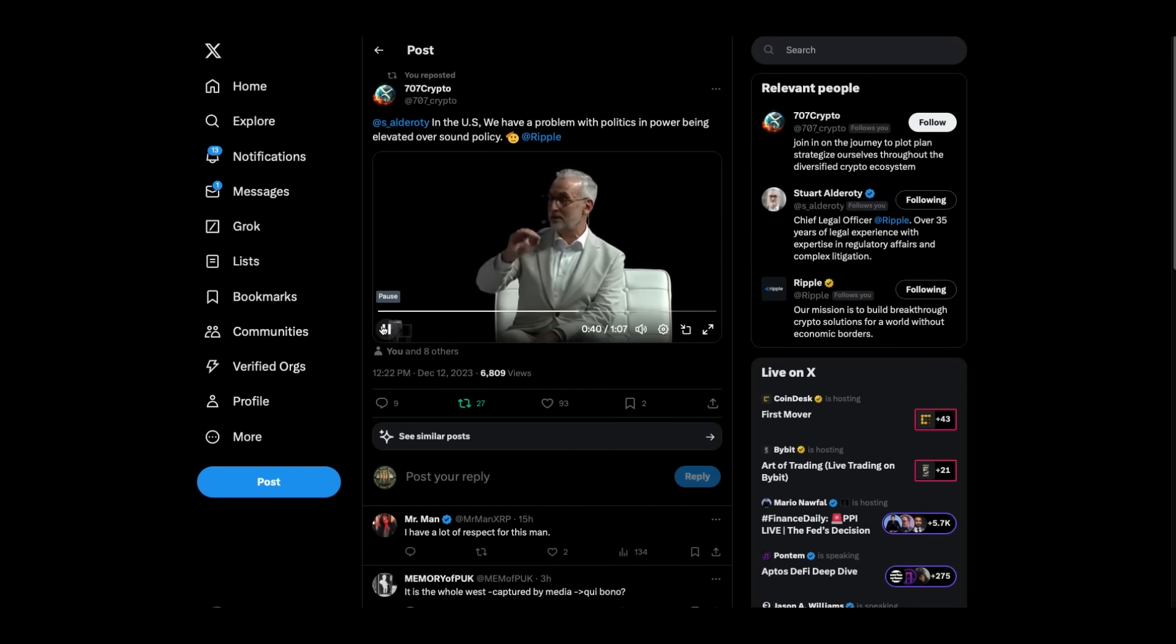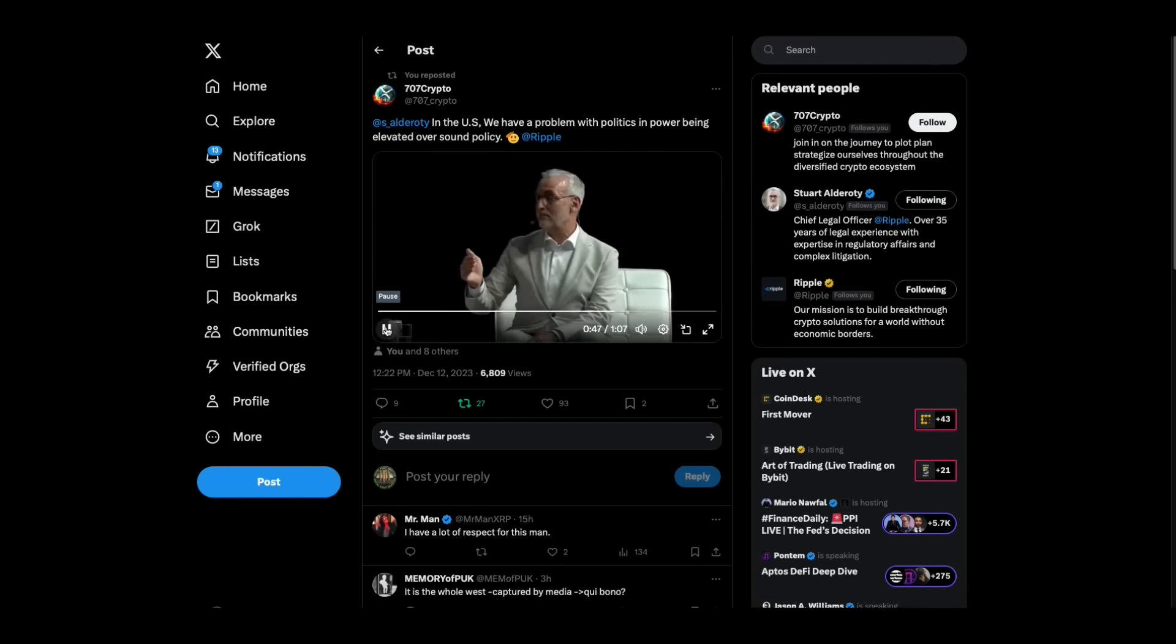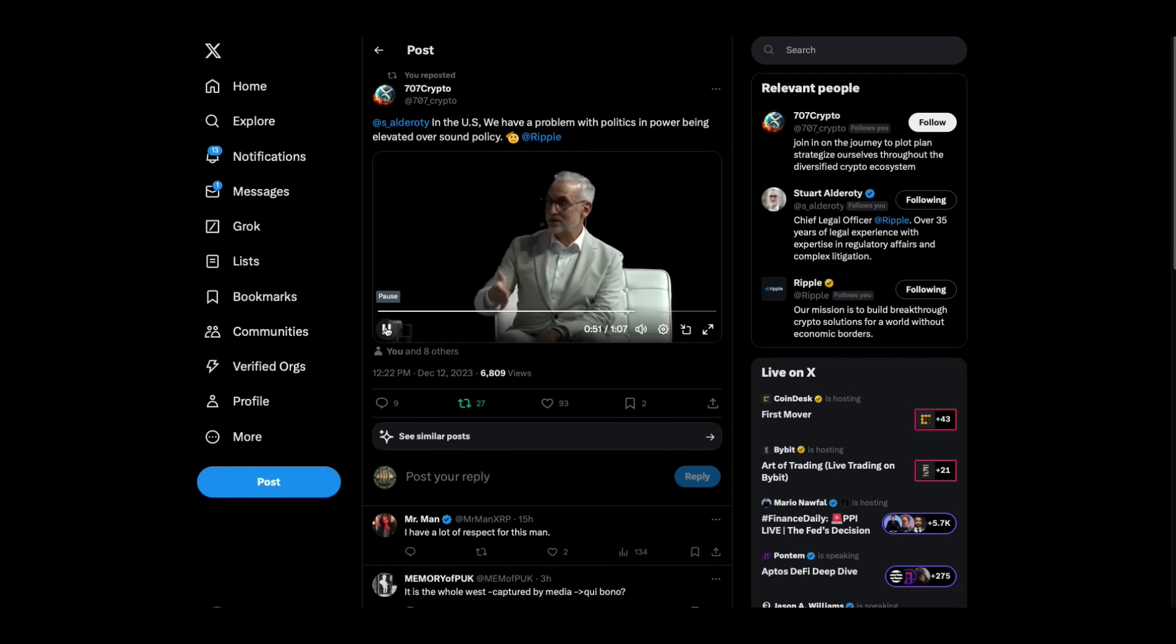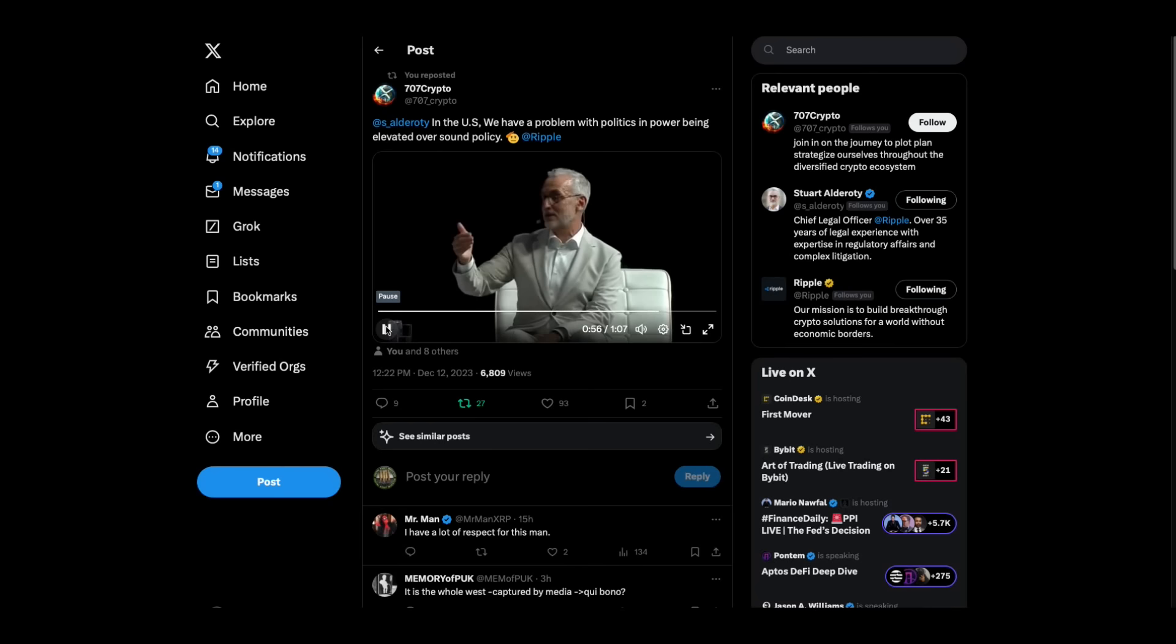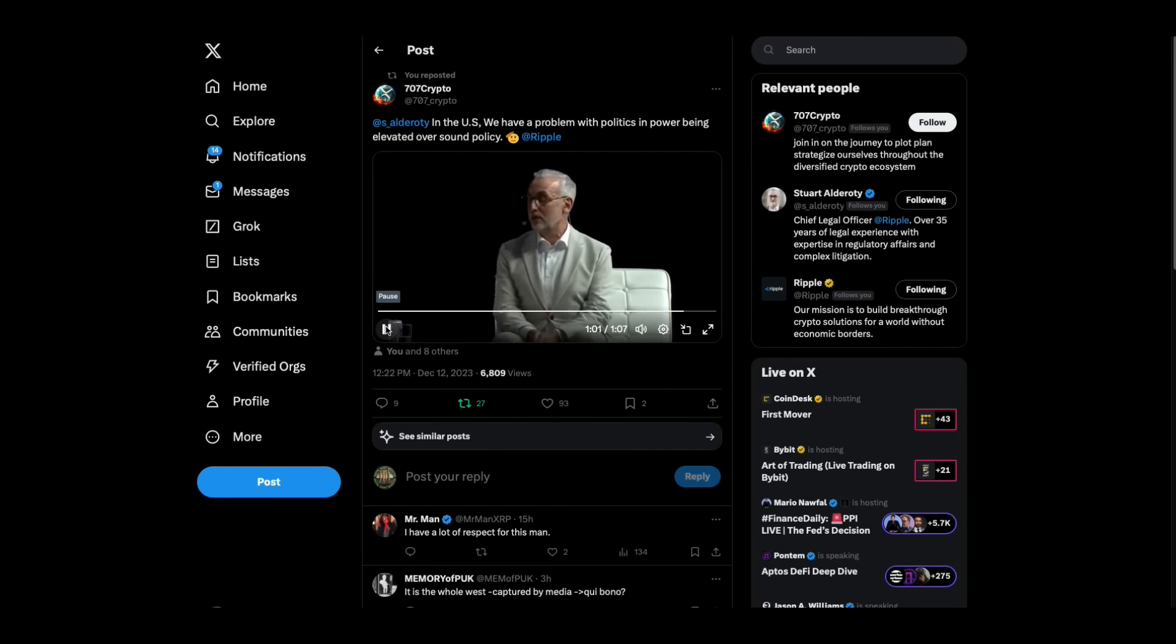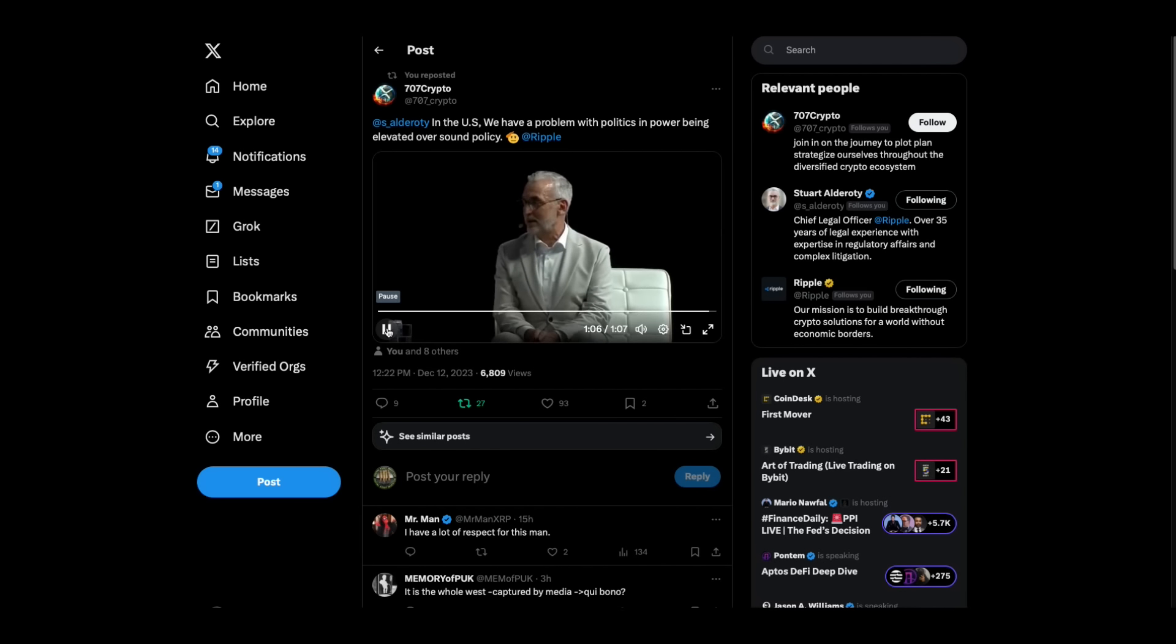And countries like Singapore, Dubai, London, the EU through MICA, everywhere else, they understand that the technology is here, it's not going away. And we can't prohibit it. So we have to sort of rationally regulate it. So I do think the US, although it's a very important market, it's a market we can't ignore. I don't - the rest of the world has kind of moved on in the conversation.